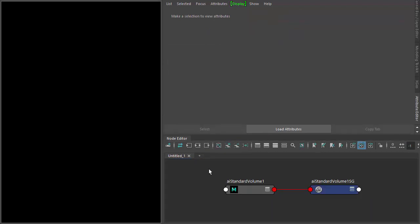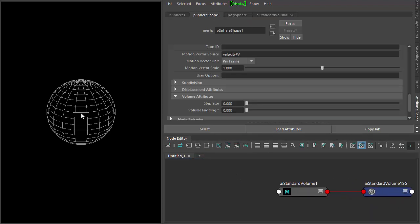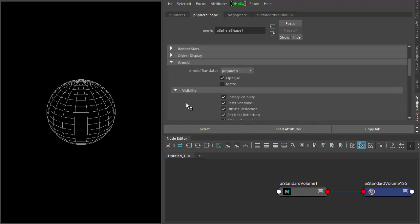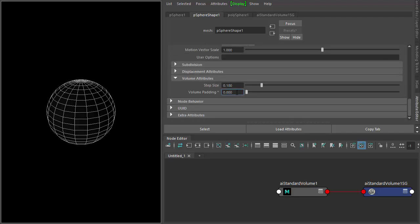So we need to go to the Arnold attributes for the poly mesh, go down to volume attributes and just add some values for the step size and the padding. I'll talk about these in a second.